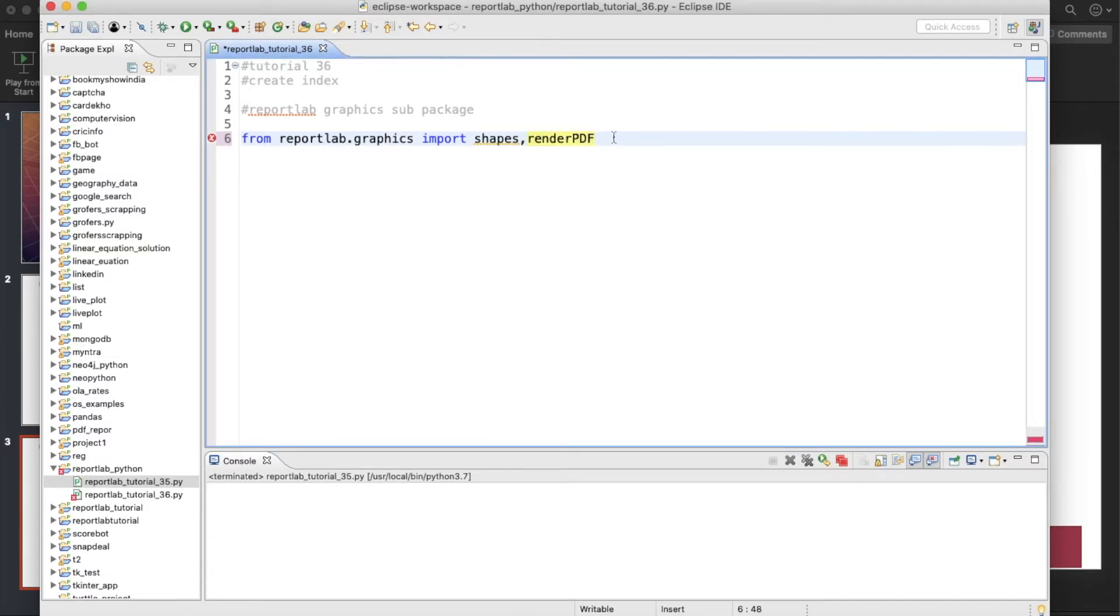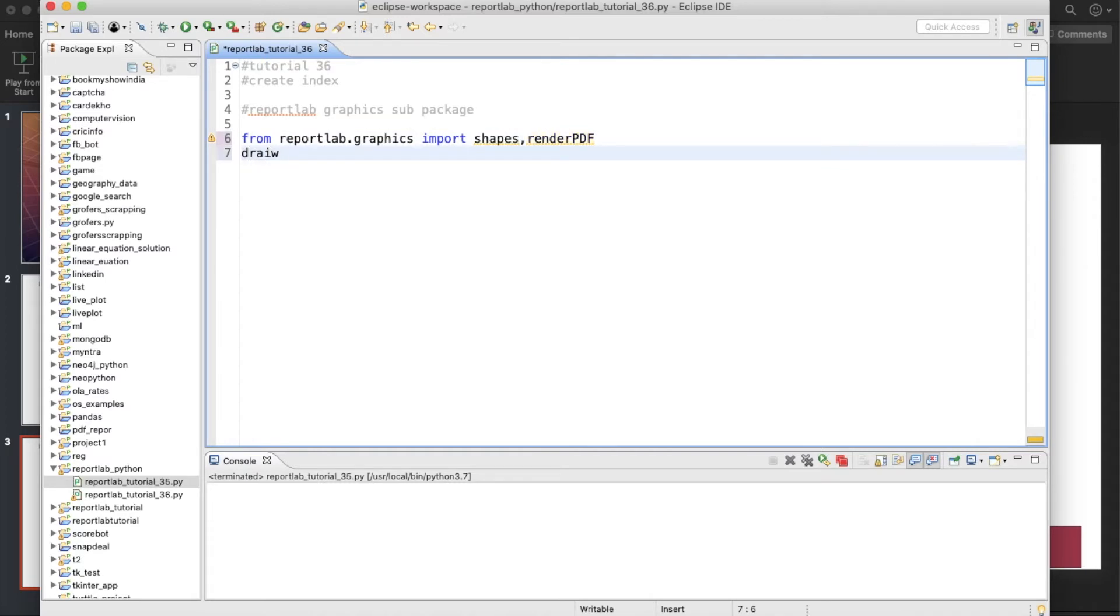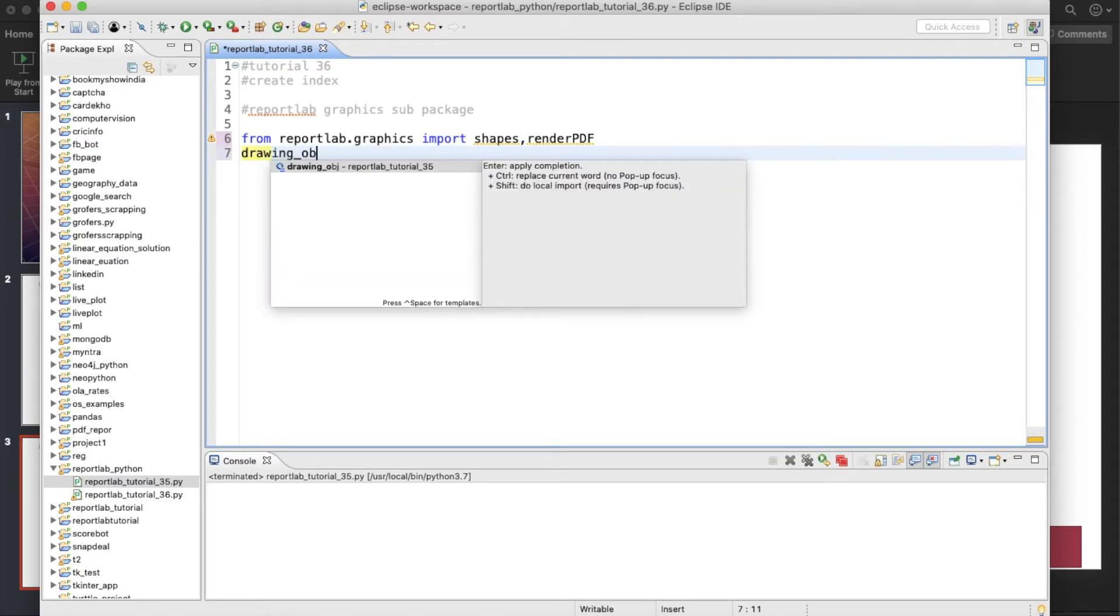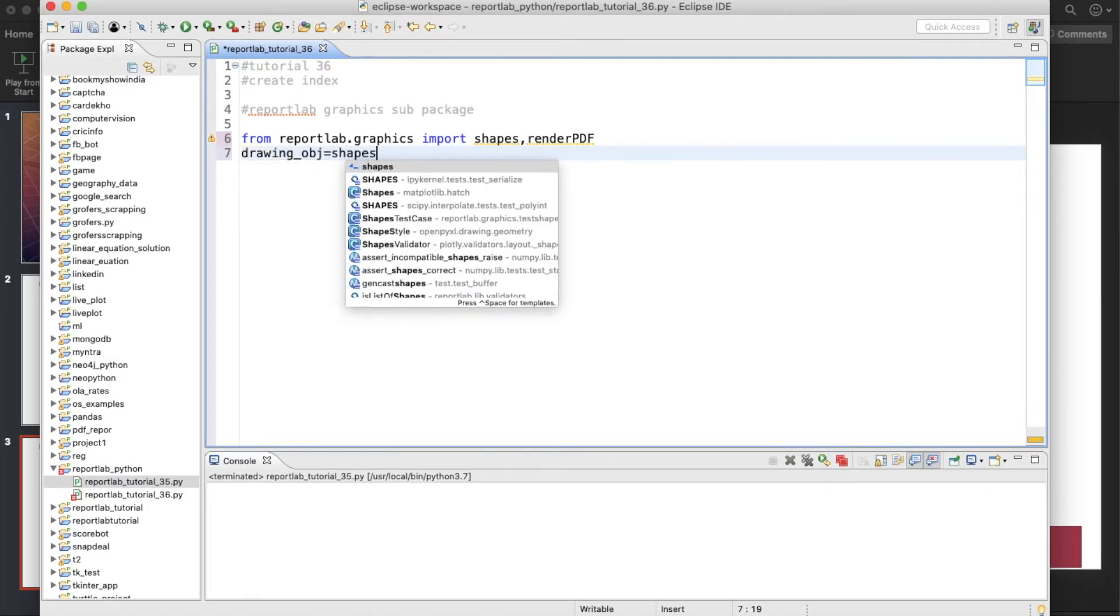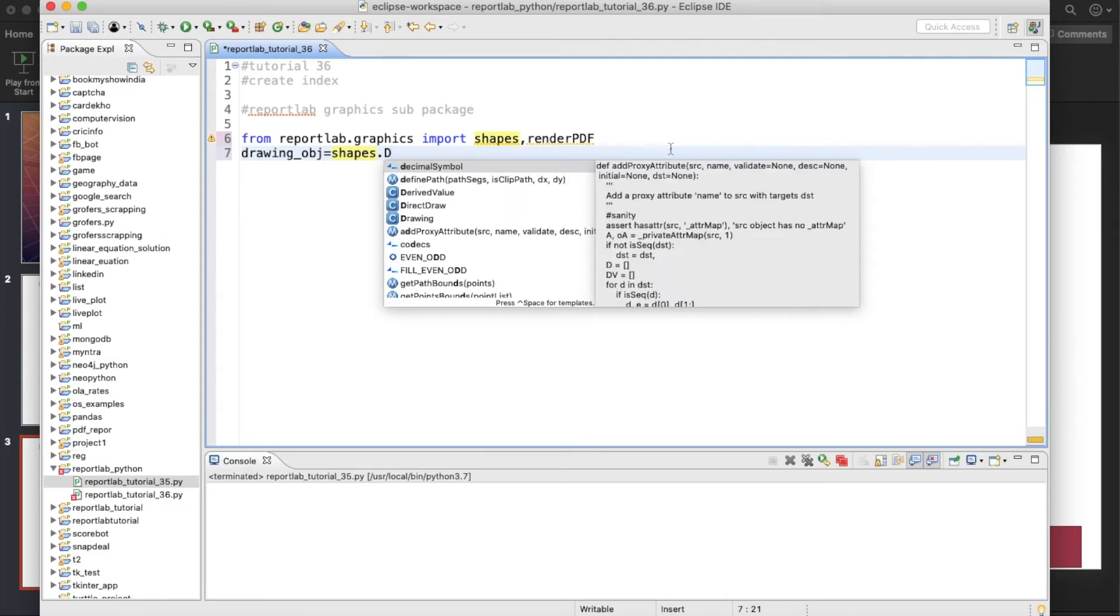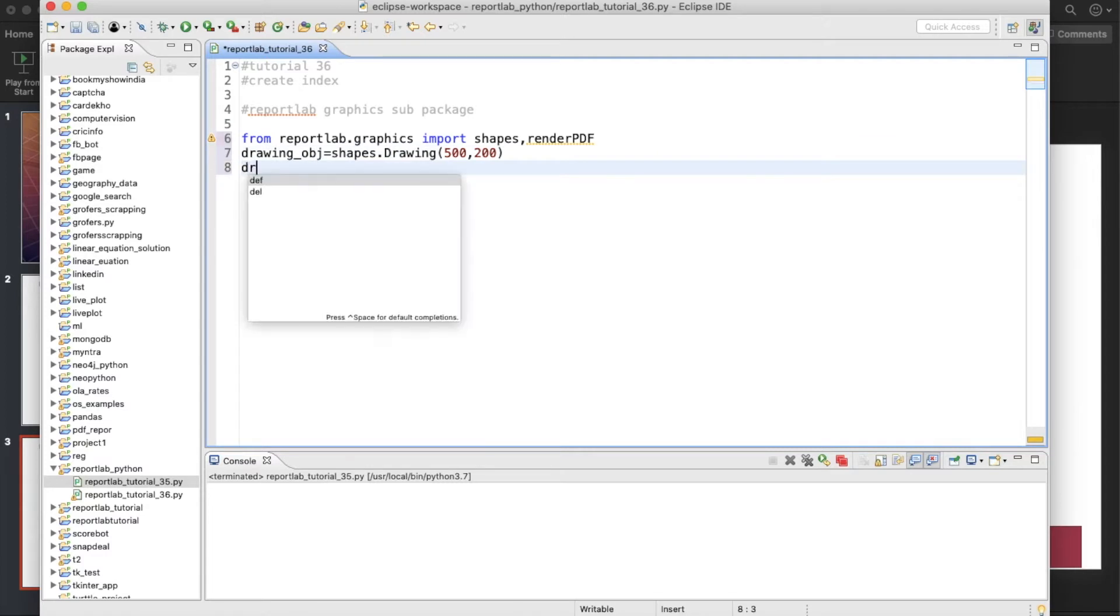One is renderPDF, sorry. Okay, so now next thing. Let's say we'll create one drawing_obj equals to shapes.drawing, and we'll define our width and height. So let's say our width will be 500 and height will be 200.